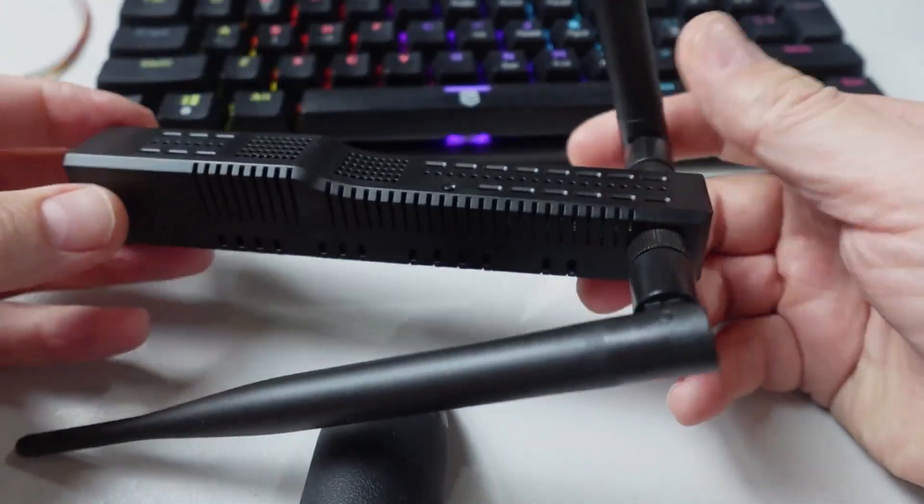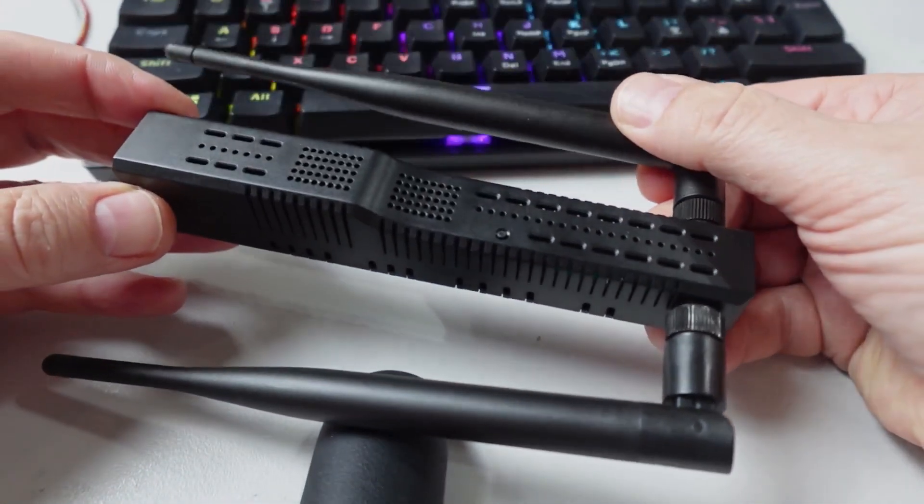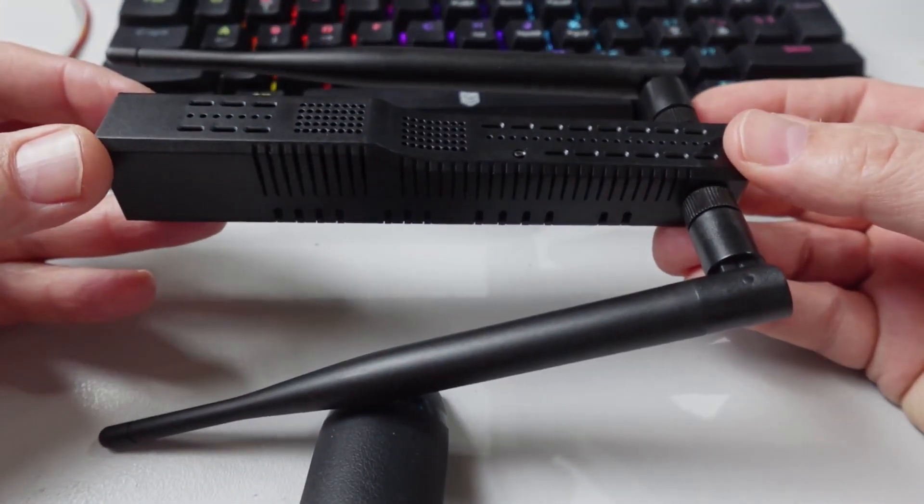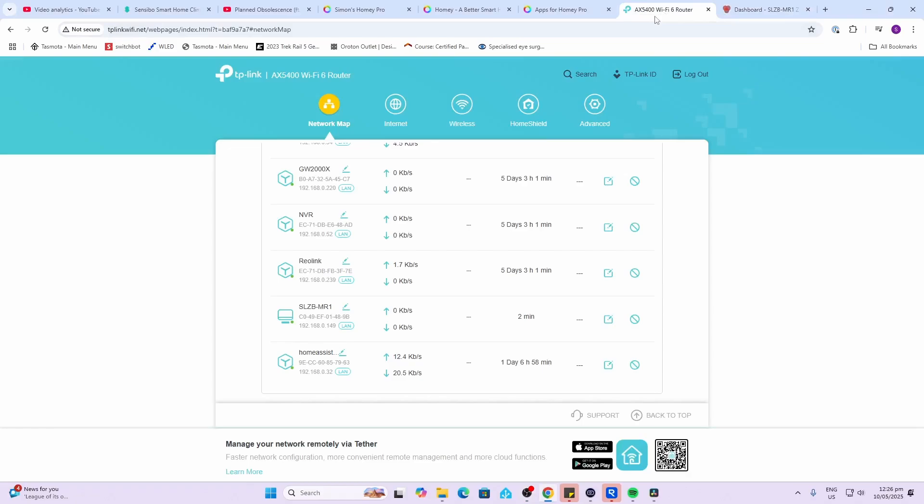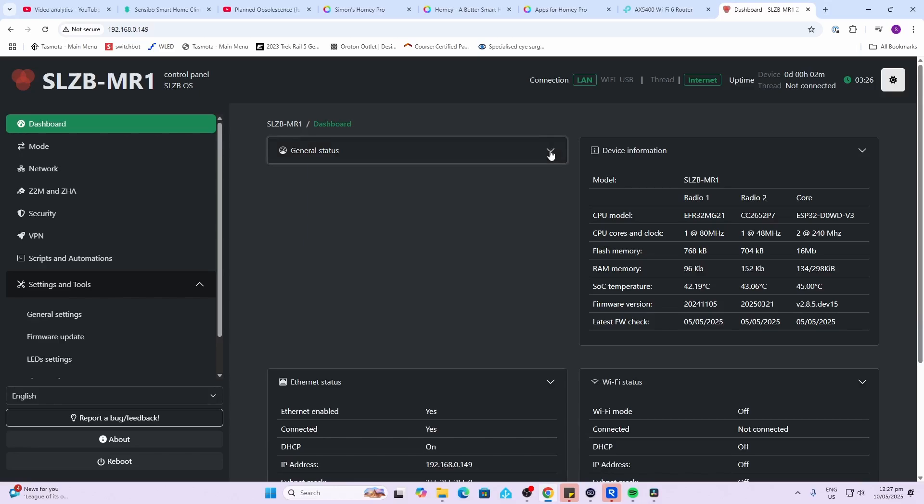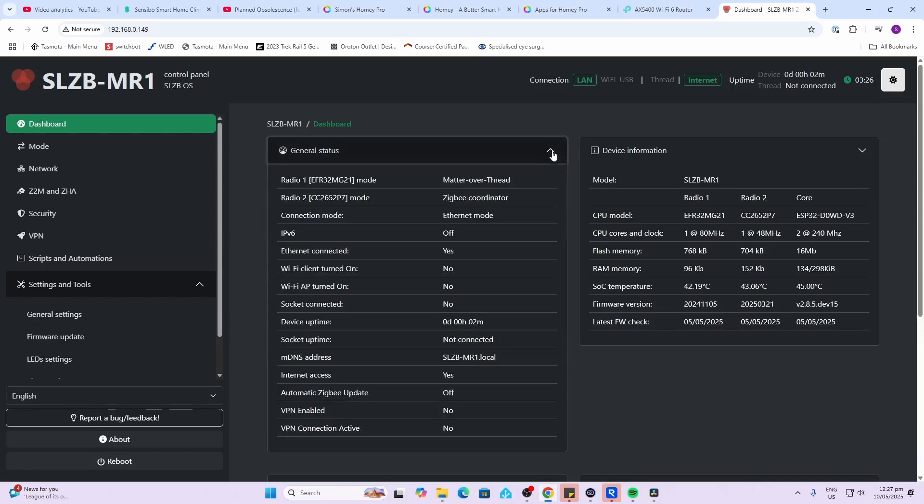I plugged the device into USB power as well as ethernet, and here on my router you can see we've got the IP address. I just went and pasted that in and we've got this amazing control panel. On the main dashboard we've got some different areas: the general status, ethernet status, Wi-Fi status, and the device information.